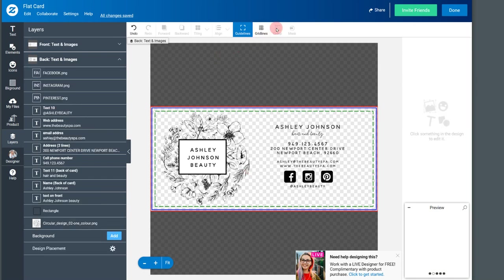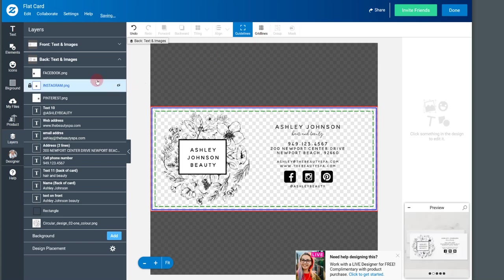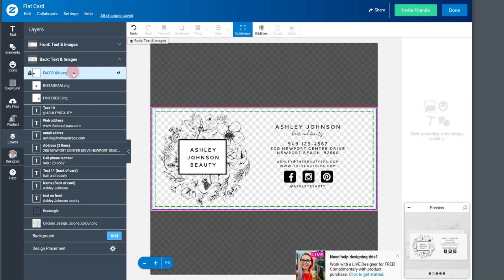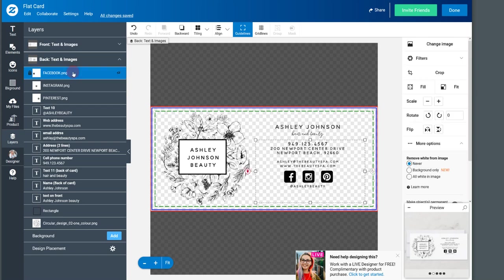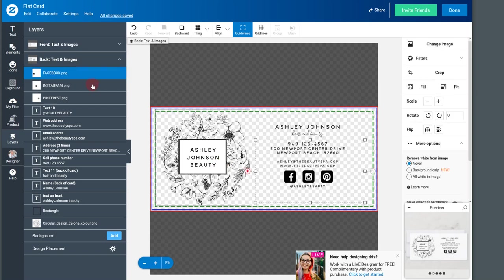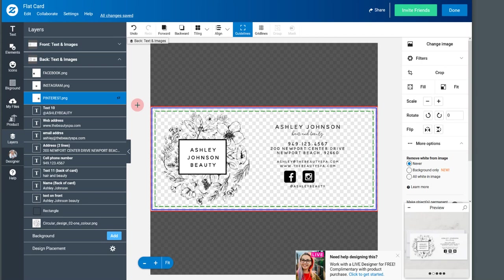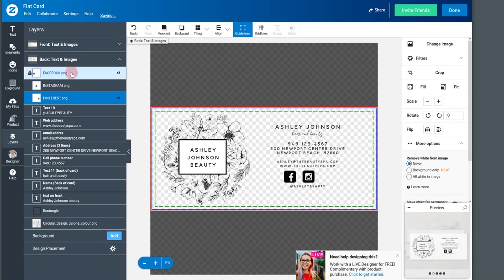But all you need to do is click ungroup at the top and here you'll see each individual listing. So this is the Facebook. It's a PNG, which gives you a clear background. We've got Instagram and we've got Pinterest as well. So let's say you're getting rid of Pinterest. There's two things you can do. You can hide it by clicking on this little icon here for the eye. And it goes away. That's the easiest thing to do.